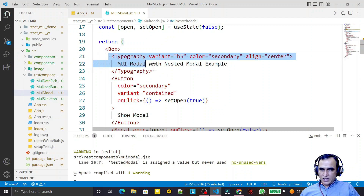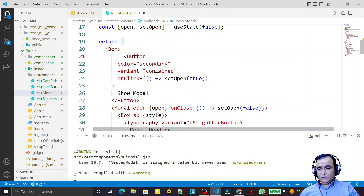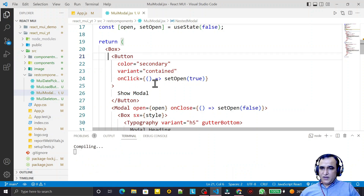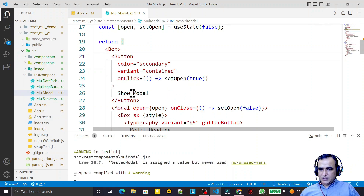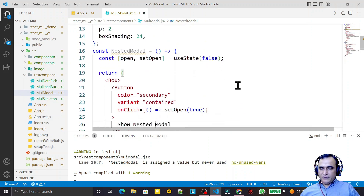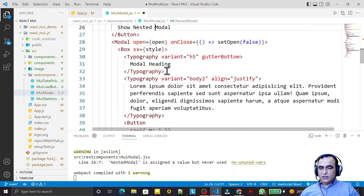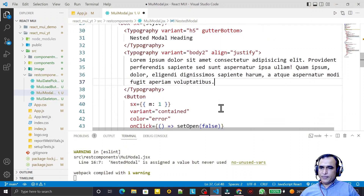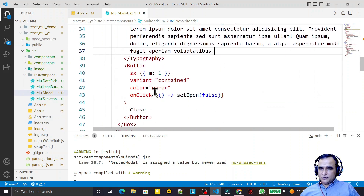The nested modal has a button — I remove the unneeded example text. I update the button label to 'Show Nested Modal'. I also update the heading inside to 'Nested Modal Heading', and the close button remains for closing the nested modal.